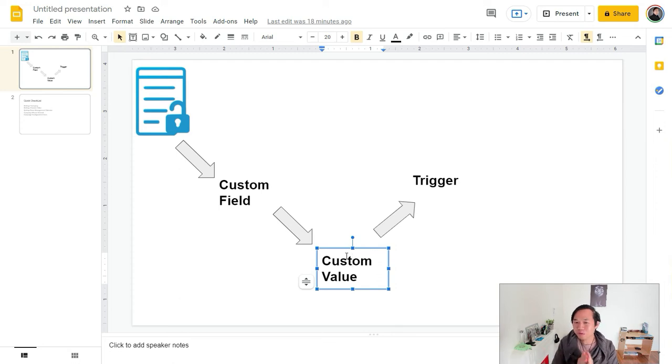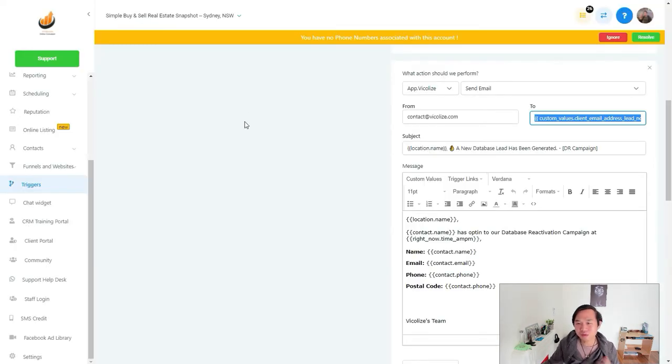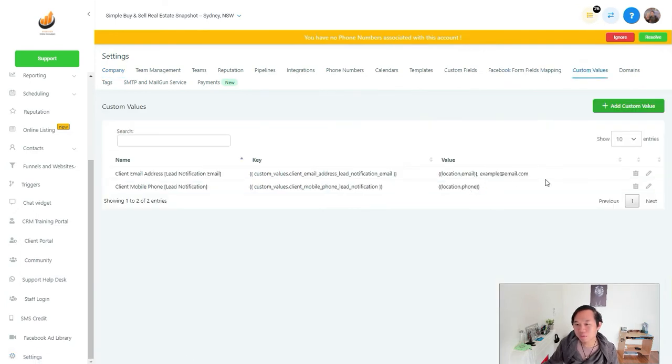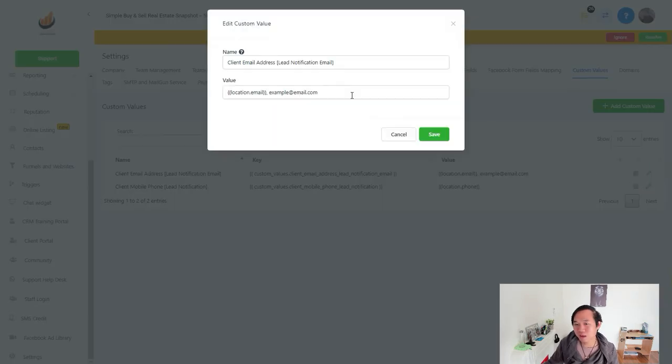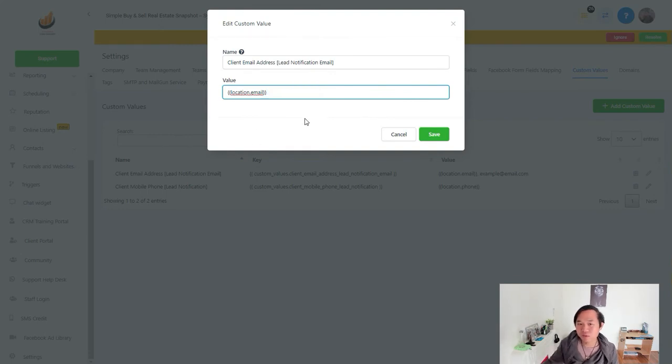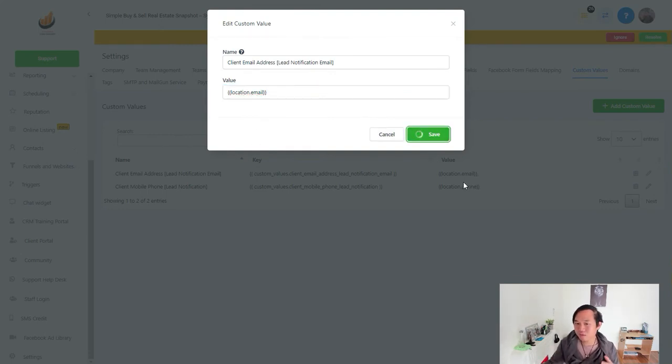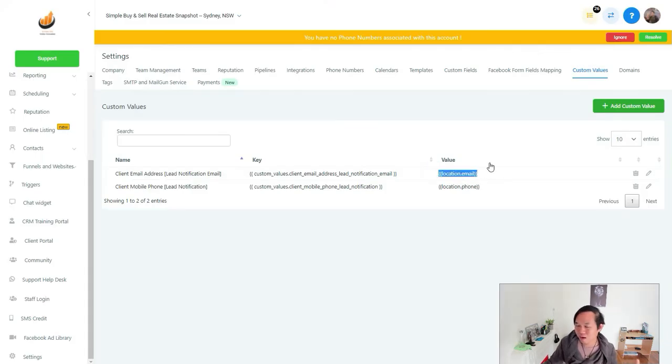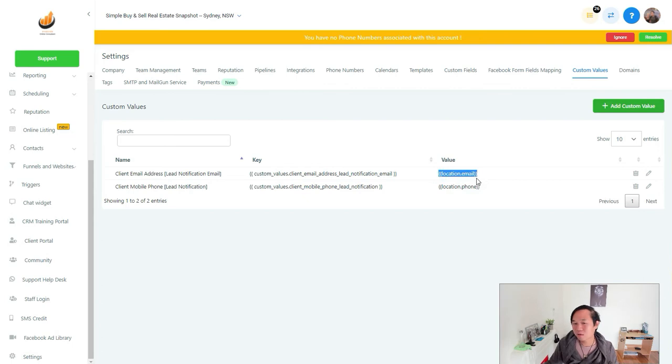When you put the value there, the reason why we don't send it to the field is that I got a lot of people asking me this question. When you come to the value, you can put an email as an example. So you can always add and modify this value to be anything. So it's easy to adjust.